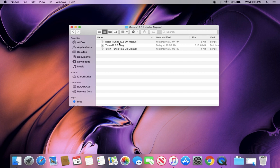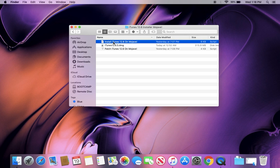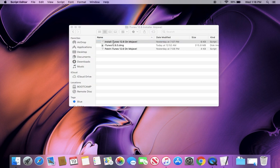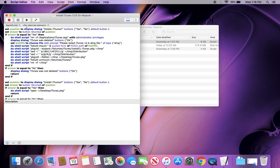So the first one you want to do is install iTunes 12.6 on Mojave. So go ahead and run that in the script. Click run.